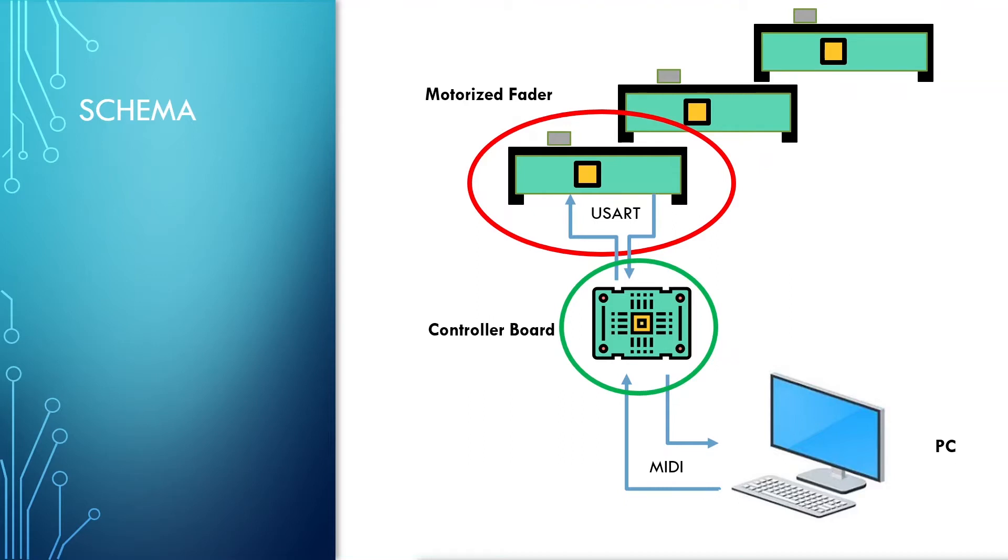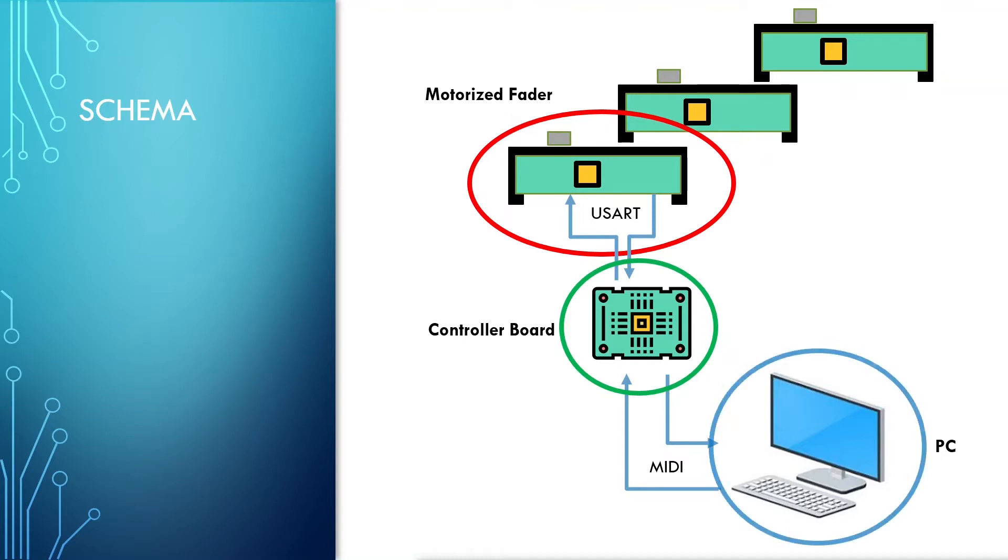One point to notice here is that the data exchanges between the controller board and the motorized fader on one side, and the data exchanges between the controller board and the DAW on the other side, are all in MIDI format and are all the same in terms of content. So the duty of this controller board is quite simple and can be represented as a transparent router. Finally, there is the PC hosting in fact the DAW.